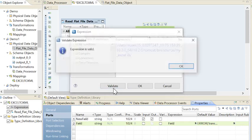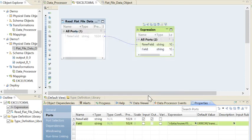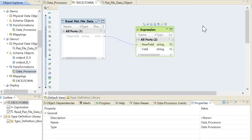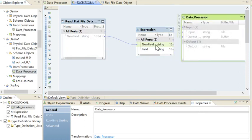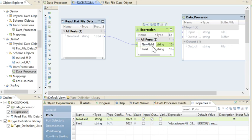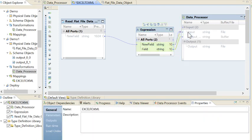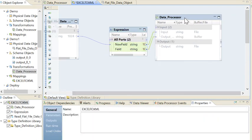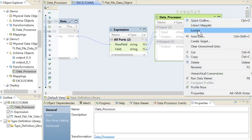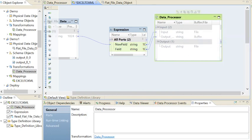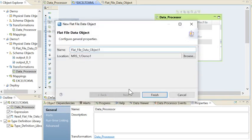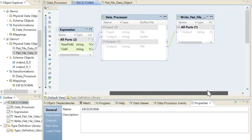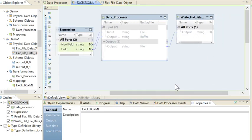Validate. Now I will drag the Data Processor. The first port is the input file and the second port is the output file name. I will drag both. As of now I will just create the auto target as Flat File. My mapping is ready. Let's run it.